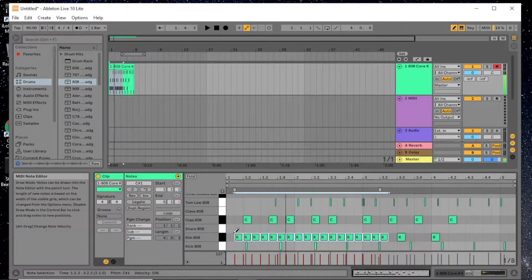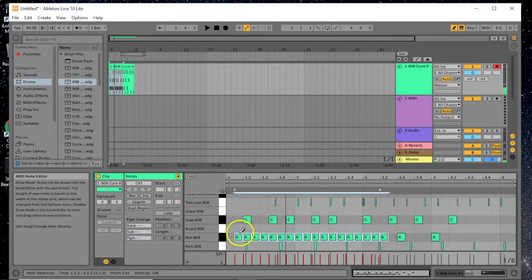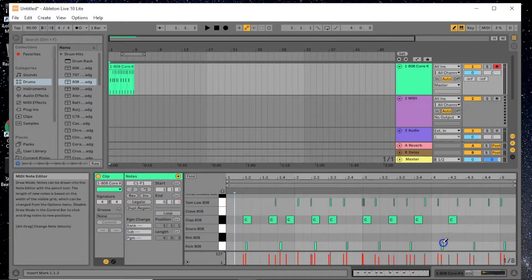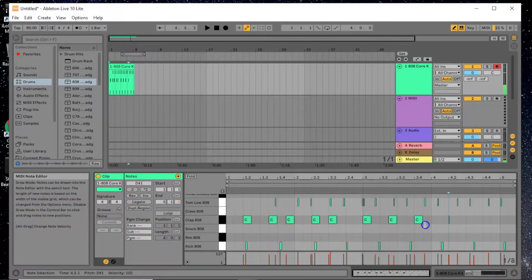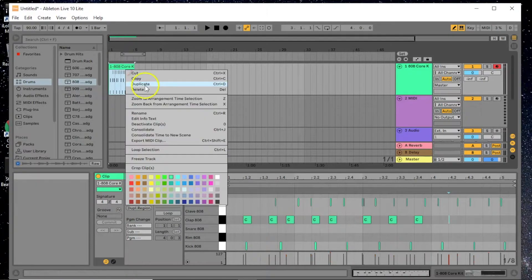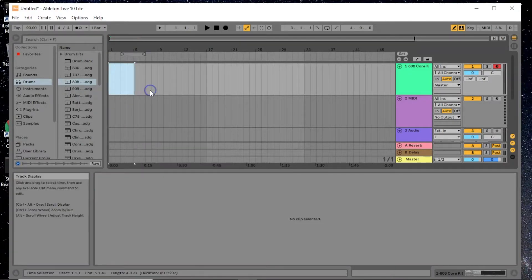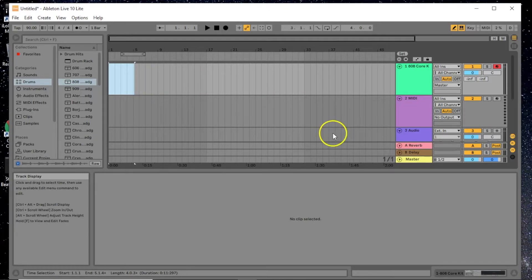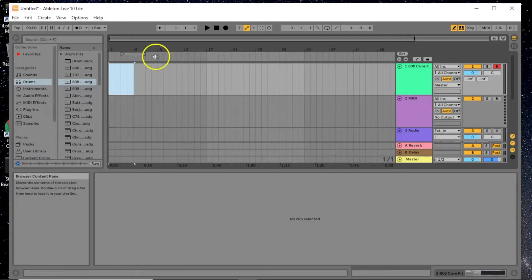You can play it on the MIDI keyboard — it's totally up to you. We can delete that and just mess around with it to see what you like. Let's make a simple beat.